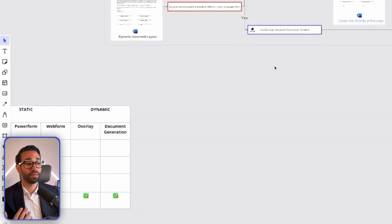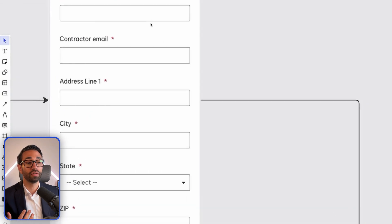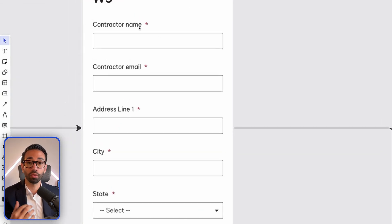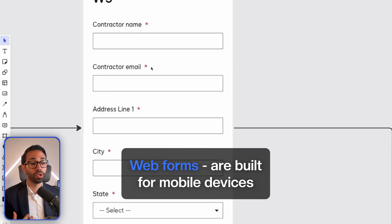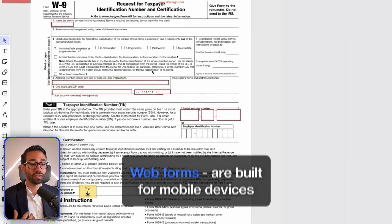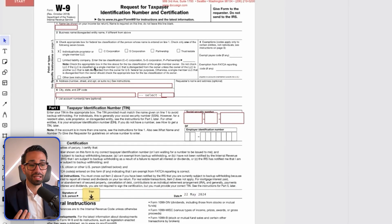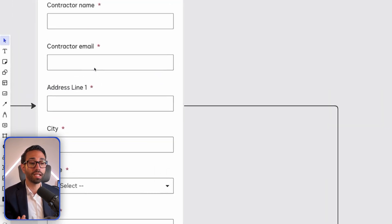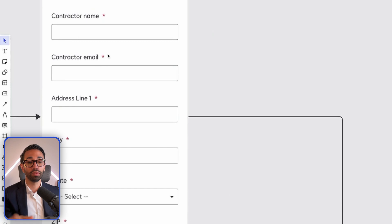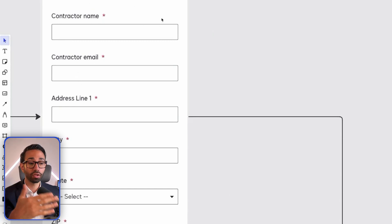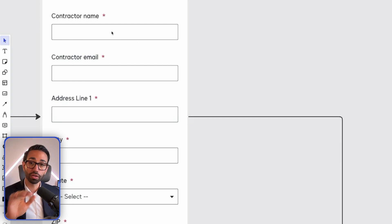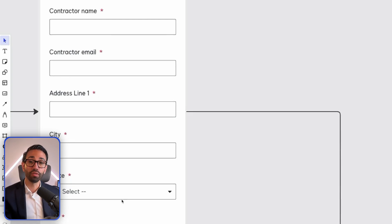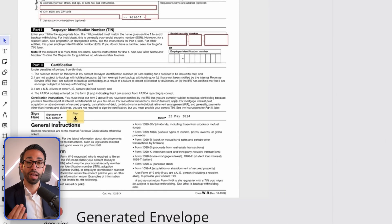A web form is very similar to a power form. The only difference is the visual aspect. Web forms are built for mobile devices, which means that when you have complex documents that need to be filled out on mobile, it isn't nice to do that on a tiny screen. Web forms create a visual layer showing all the fields that need to be populated by the signer, making completion of the document super simple. The signer fills out all the fields, and when done, they see the document which they can review and sign.